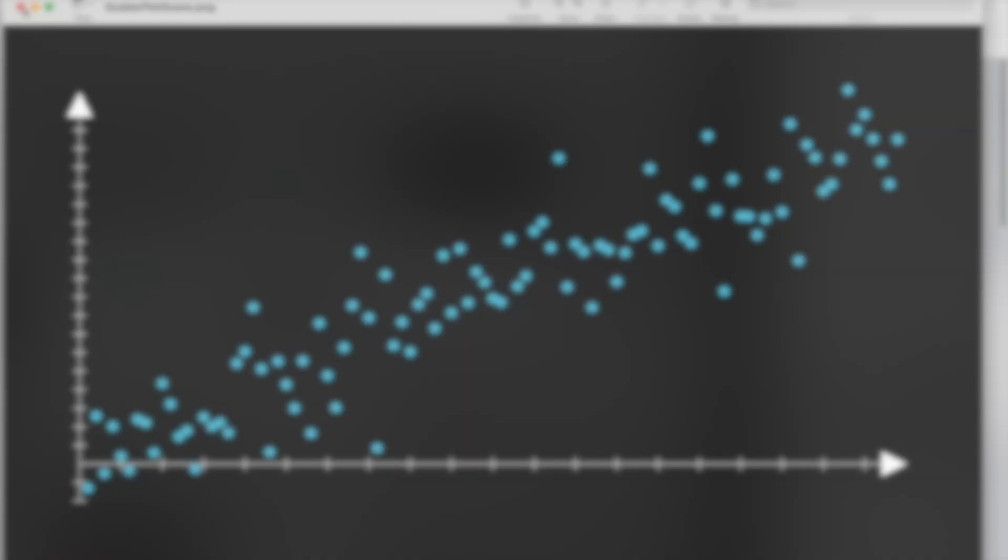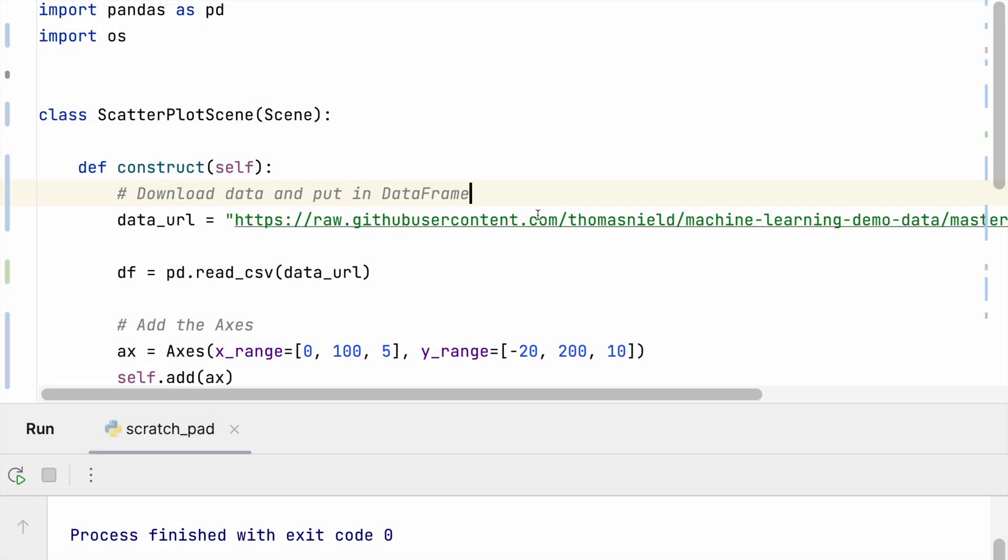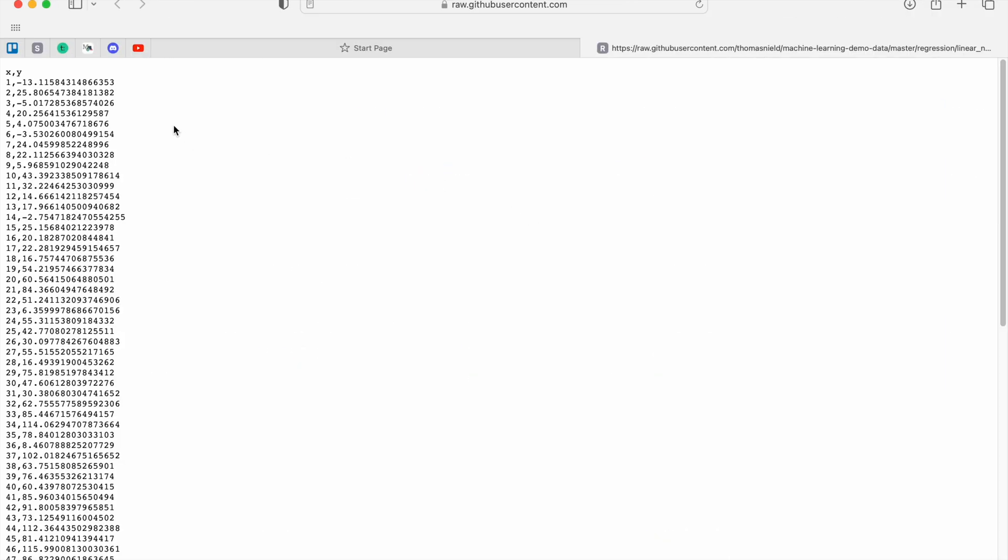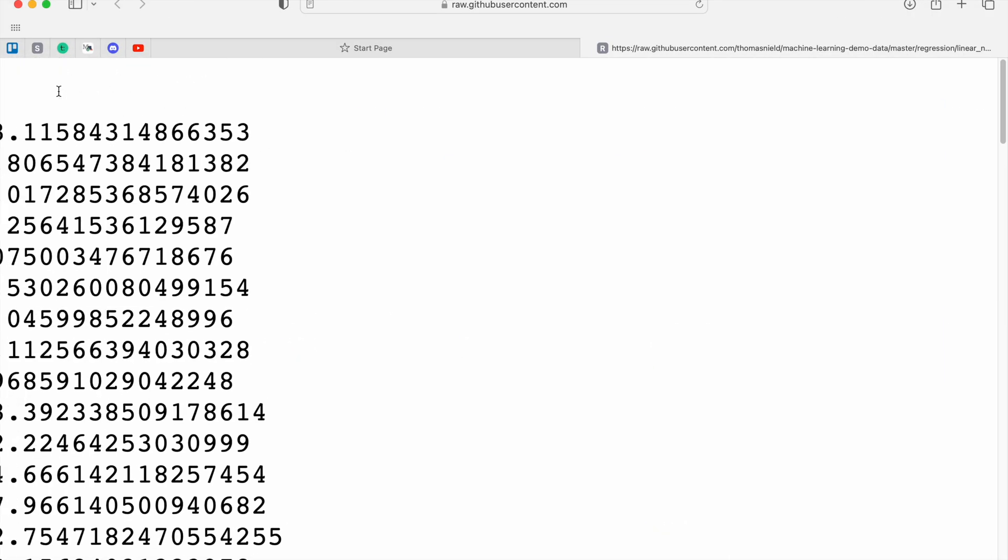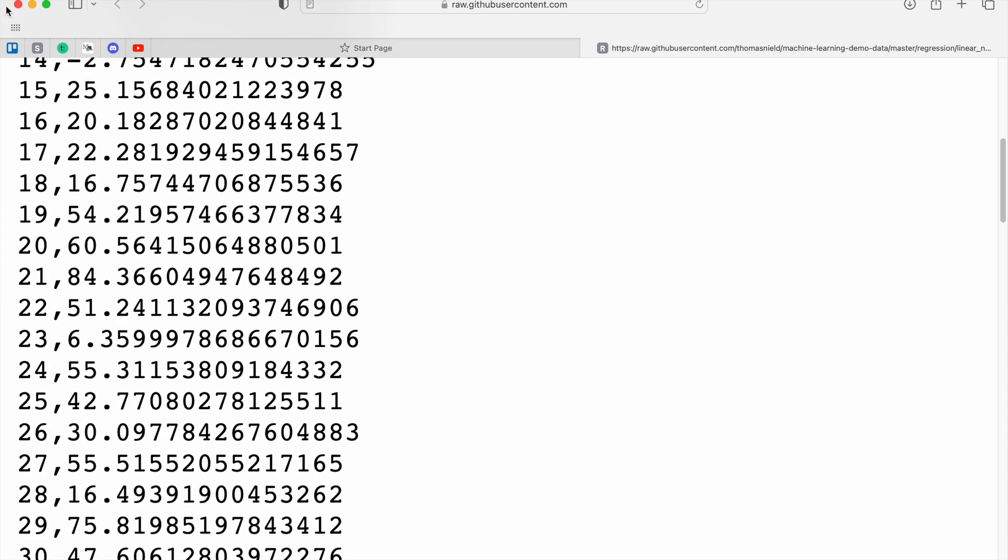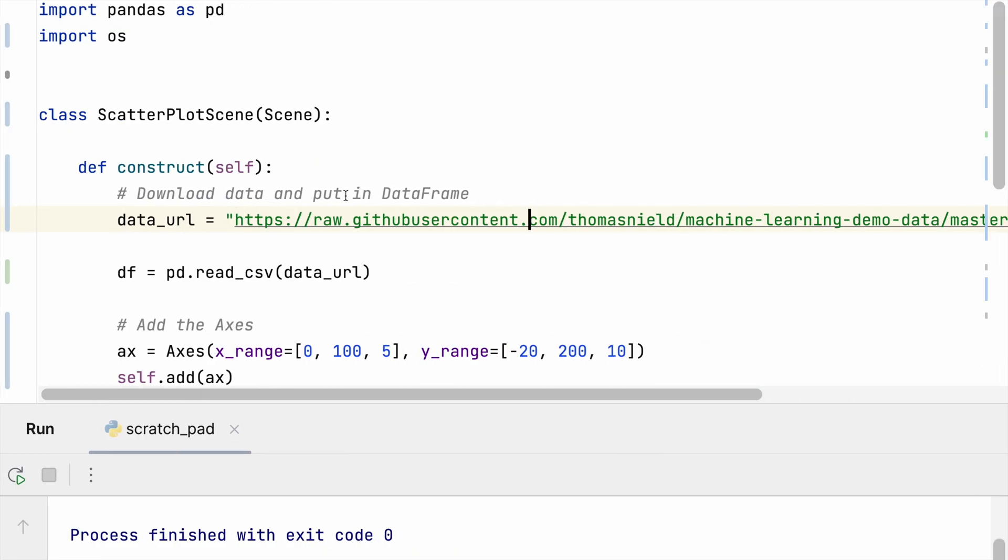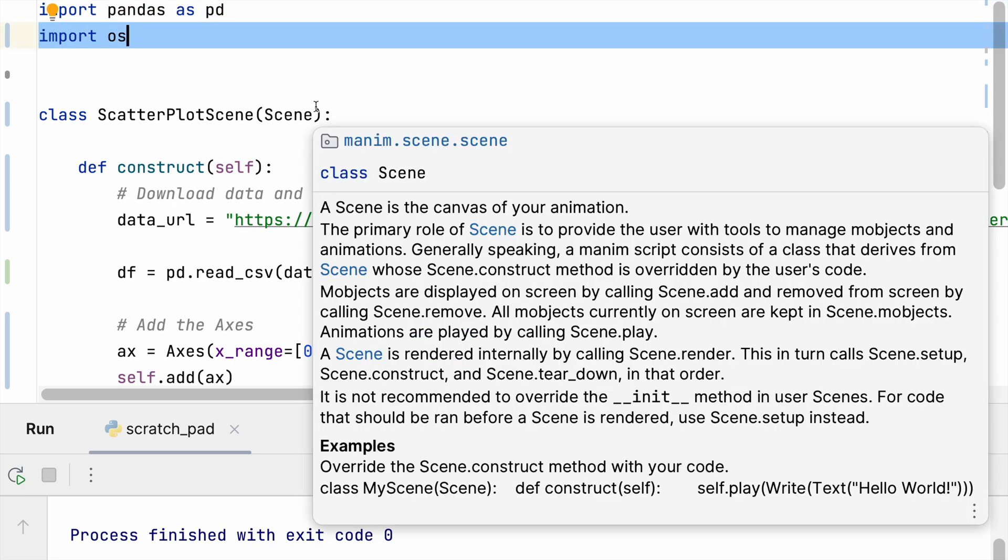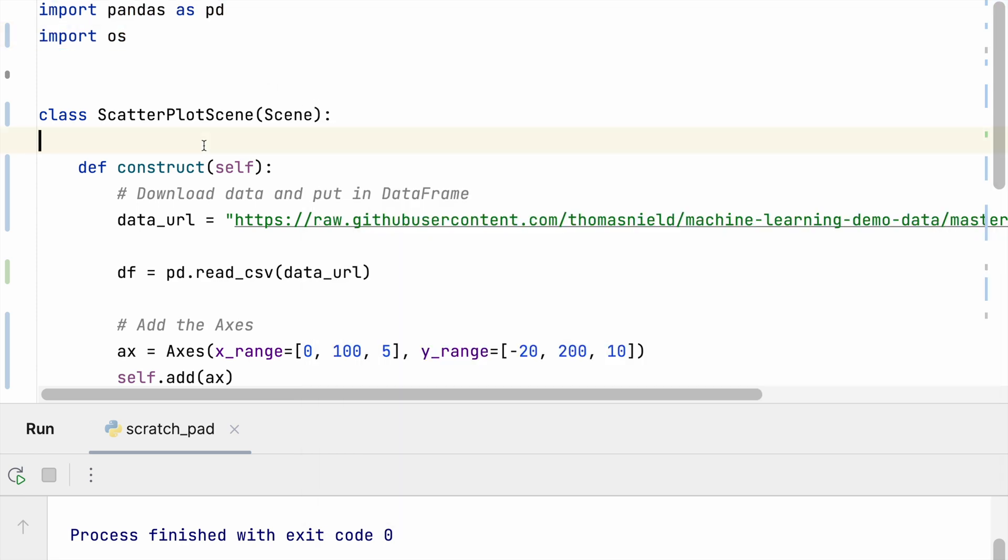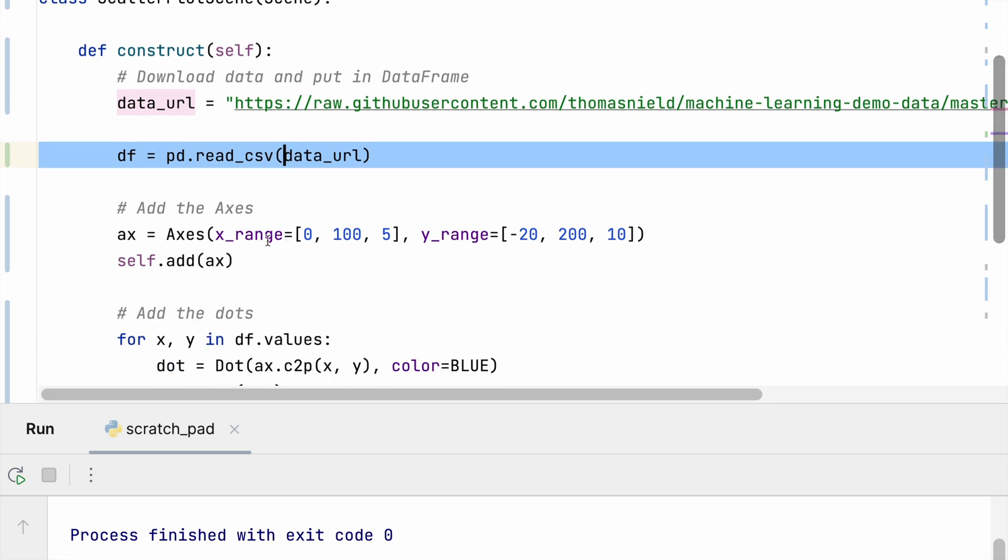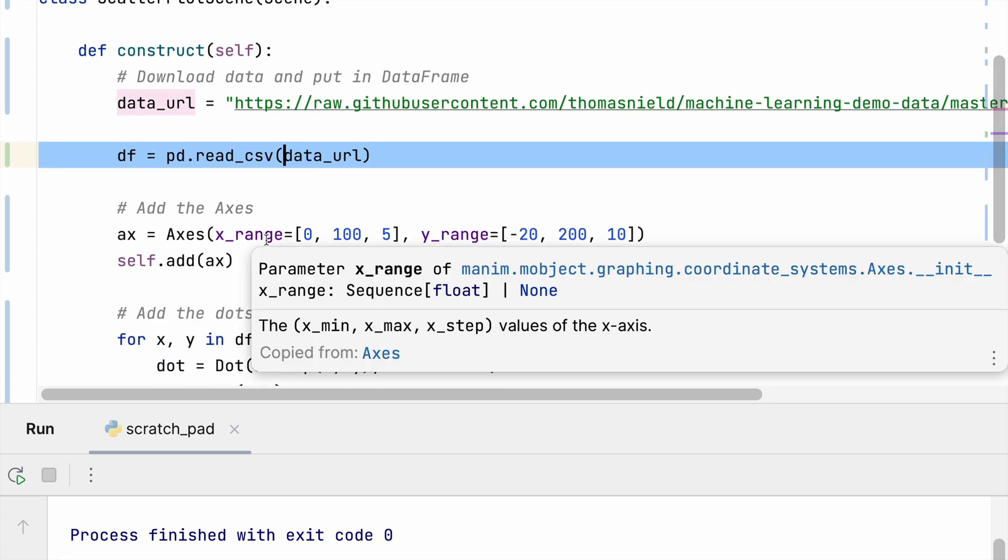So first up we are going to bring in this data stored here on GitHub. We have two columns of data and I am just going to bring this in using Pandas. So I'm going to import Pandas, import all my Manim objects. I'm going to use this os library to run the command line later, but I'm going to pull this data directly from GitHub, read it as a CSV, and then we'll come back to using it later.